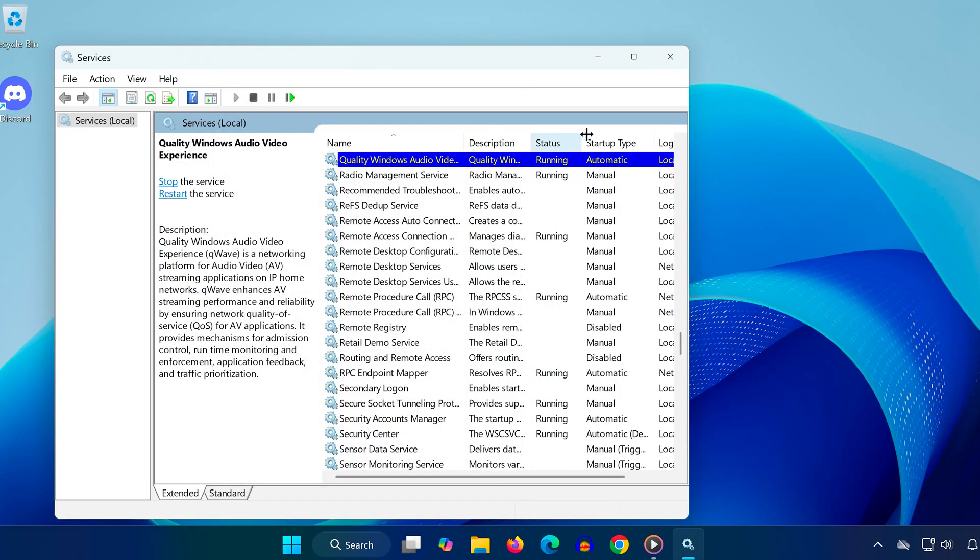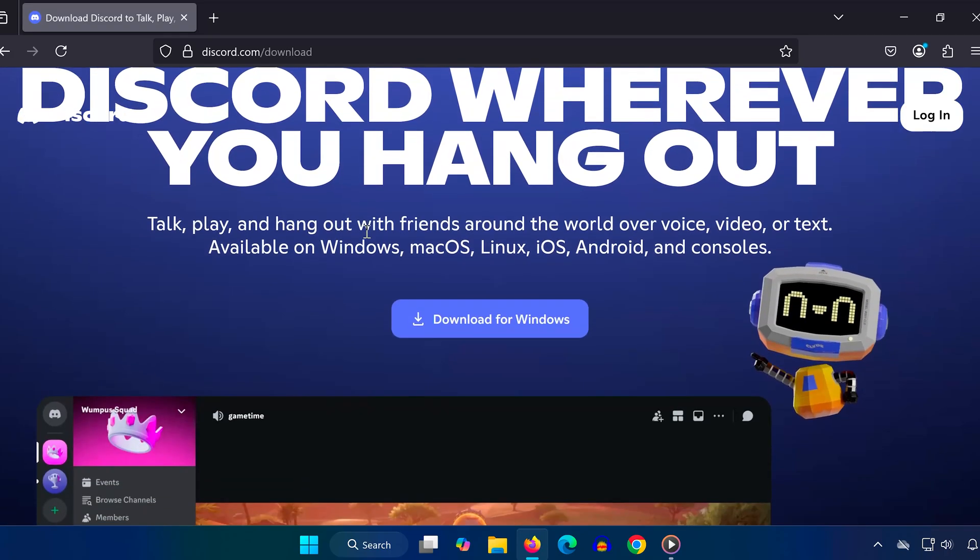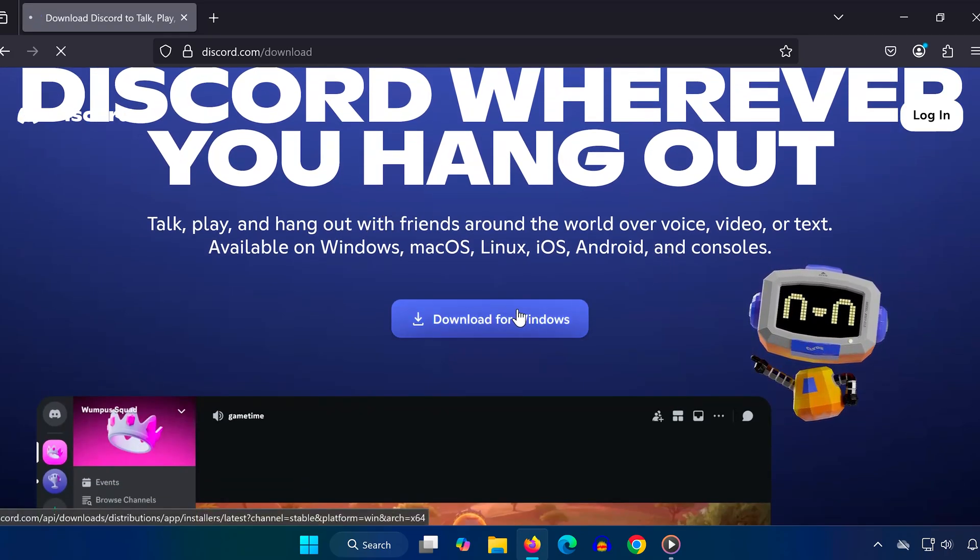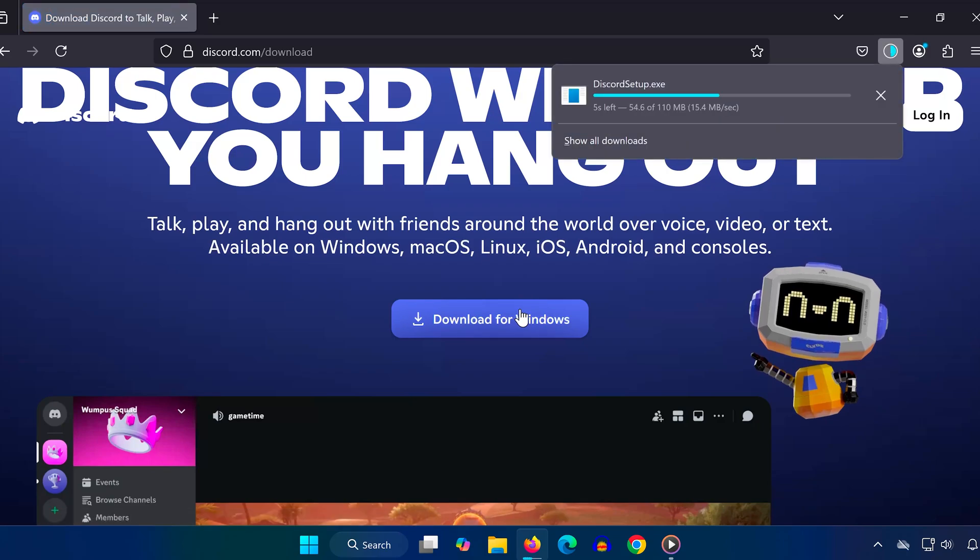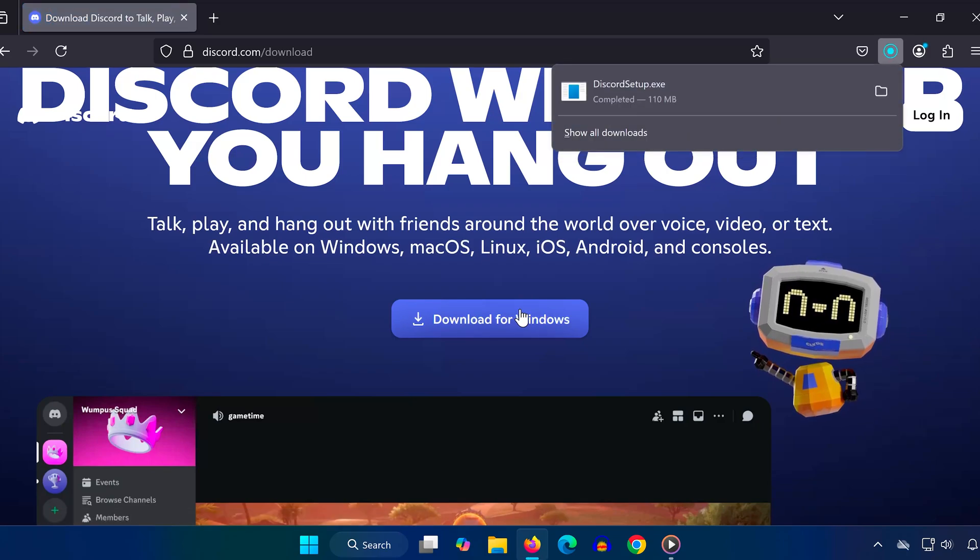Head over to the official Discord website or the official site for the app you uninstalled. Download the latest installer and install it as normal. After the installation, restart your computer. This step is important to apply all the changes we just made.